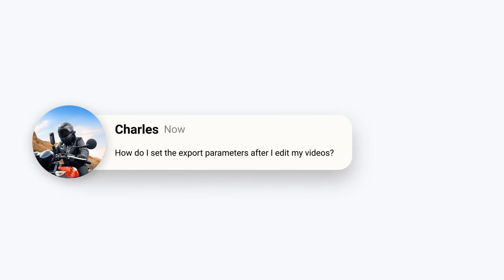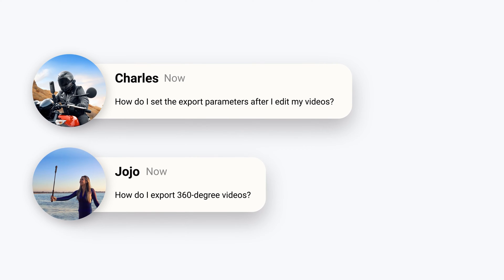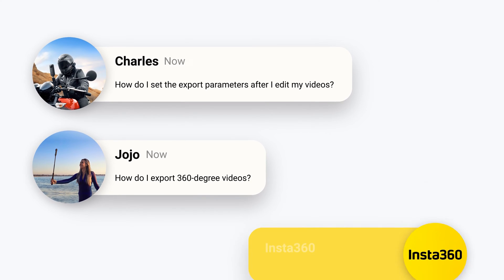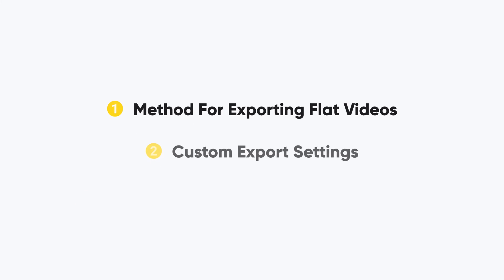Confused about setting export parameters for your edited video? This video will show you how to choose the right export settings for your edited footage.